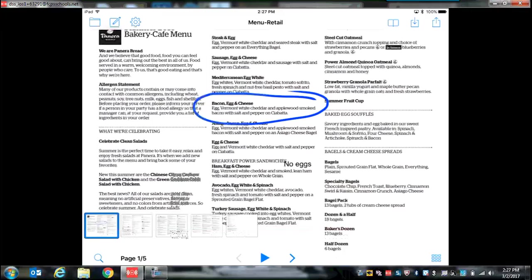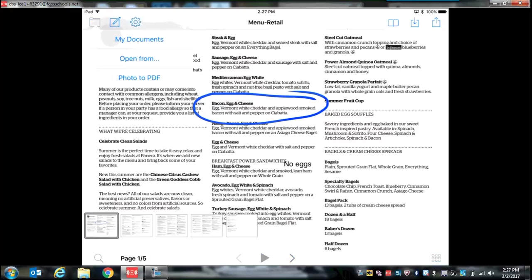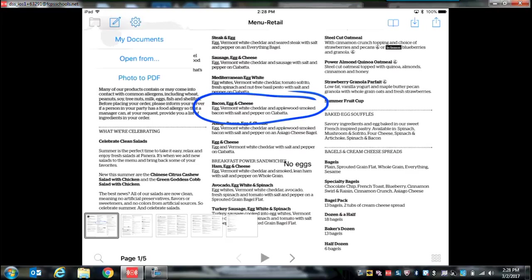To get started we're going to need to find a PDF that we can annotate or write on. We go to the folder and we can choose from one of three places to get our documents. The My Documents tab takes us to our previously stored documents that we've already worked on in Claro. Open From allows us to open it from a different source, and Photo to PDF allows us to use the camera on the iPad to take a picture of a document that we have in our hands. We're going to use Photo to PDF in this demonstration.